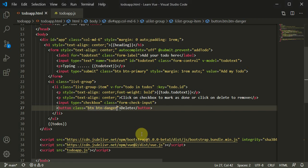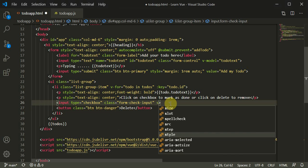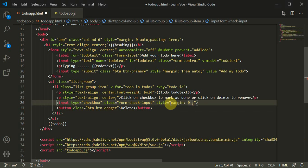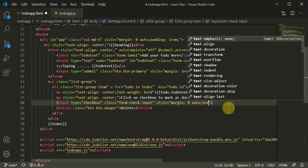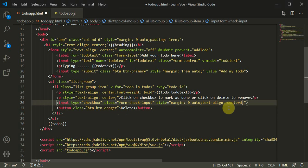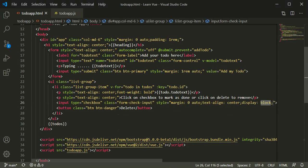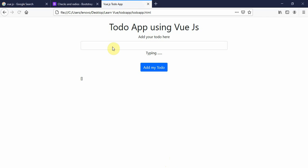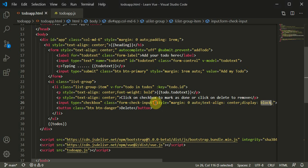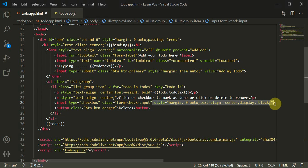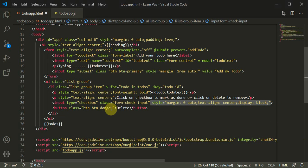We can style both elements using `style: margin 0 auto`, `text-align: center`, and `display: block`. Let me check if this works — yes, it's now centered. We apply the same styling to the button as well, with display block and text centered.